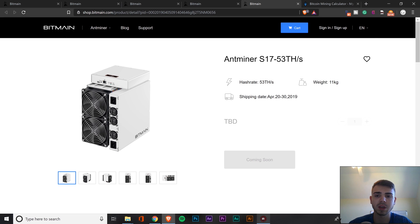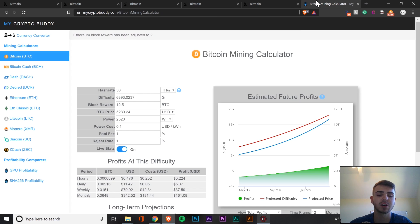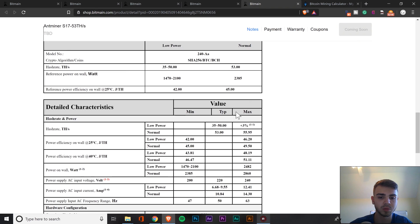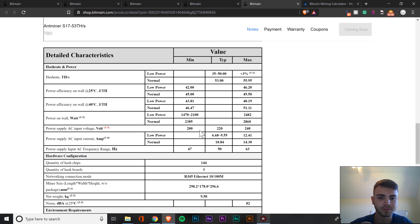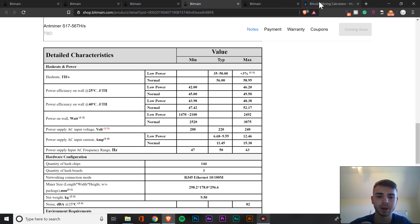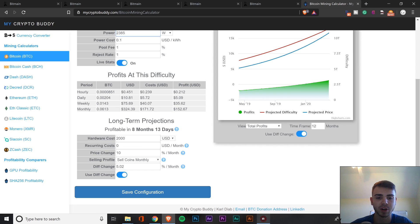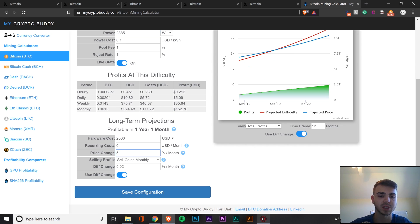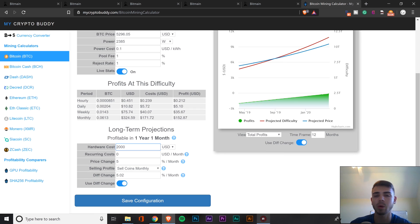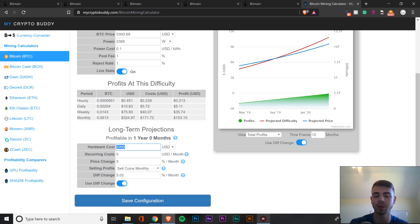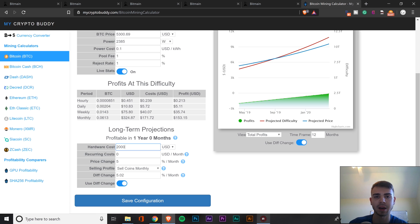However, there is something to be said about having that passive income that an ASIC does bring to you, assuming the market is pretty green. But on to the next unit, the last one is going to be at 53 terahashes. Just plug that in real quick. And it's going to be consuming 2,385 watts. And we can see that we're going to be profitable in eight months and 13 days at a price change of 10% per month. Going back to that 5% though, we're going to see it's one year and one month.